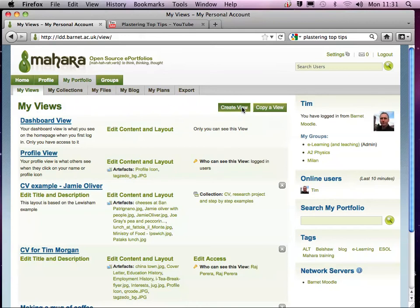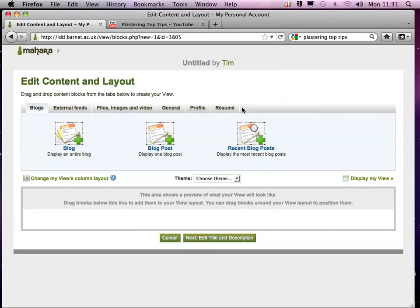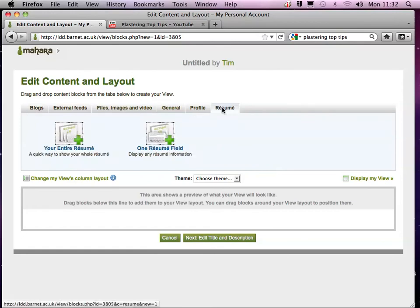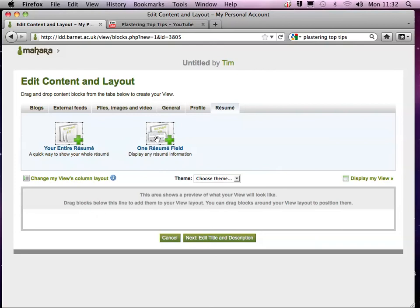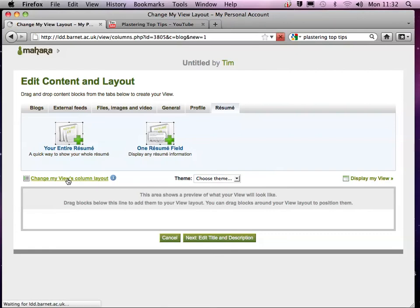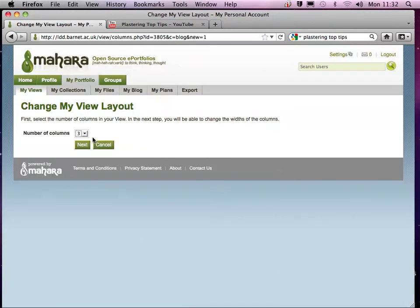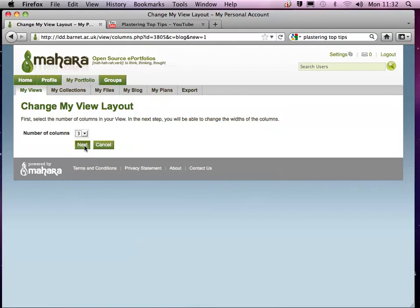And I'm going to go to Resume, and what I can do is I can actually put my entire resume on here, or I can do it one field at a time. So I'll just demonstrate that. I'm just going to change my layout. I think I'll stick with three and I'll go with a larger column in the middle.